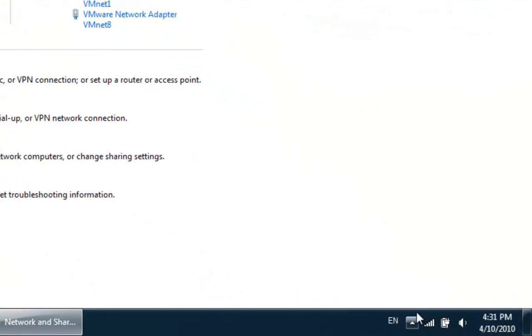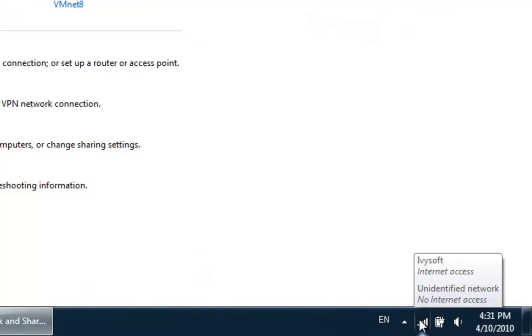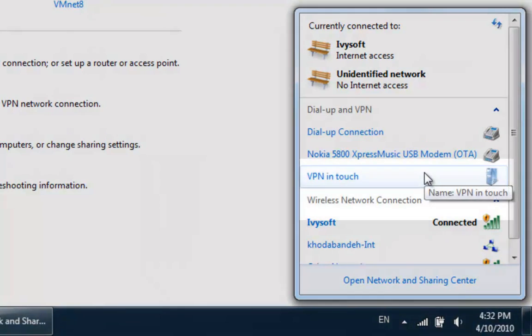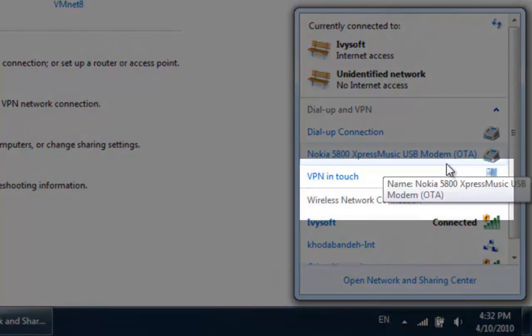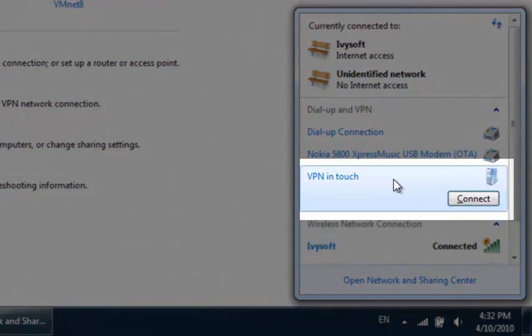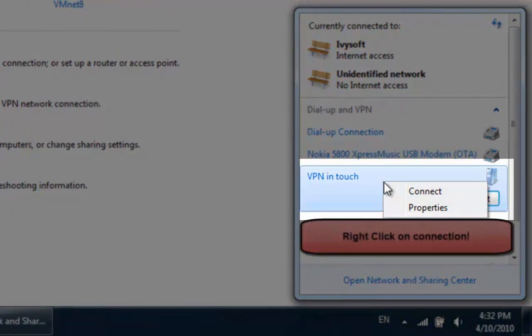Step 8. Click on Network icon on your taskbar. Now, you see the VPN connection you have just created. Right-click on it and select Properties.